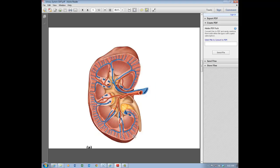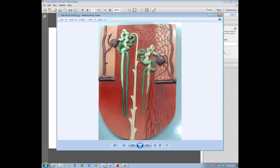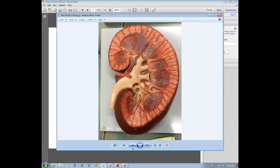Now we're going to zero in and look at the kidney in more detail using the model from class. The indented region of the kidney is called the hilum. We have the ureter that drains the kidney, and two vessels — the red vessel is the renal artery, bringing blood to be filtered into the kidney, and the larger blue vessel is the renal vein, which carries blood away from the kidney back to the vascular system.